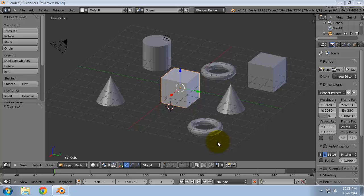In this video we will see 3 ways you can delete or erase objects in Blender. First, make sure you are in Object Mode.